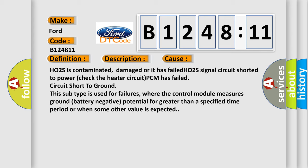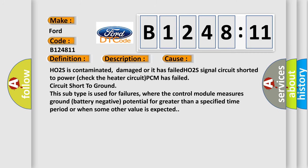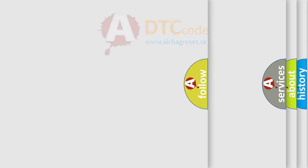This subtype is used for failures where the control module measures ground battery negative potential for greater than a specified time period or when some other value is expected.